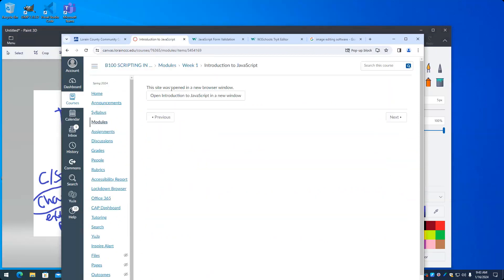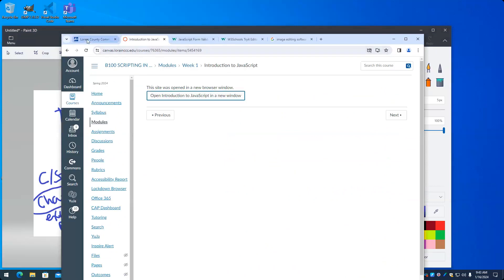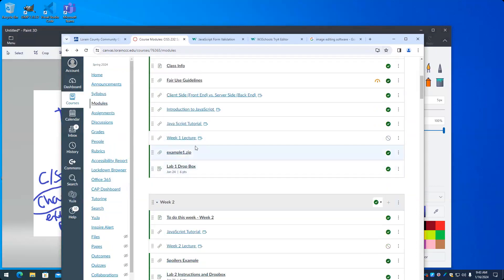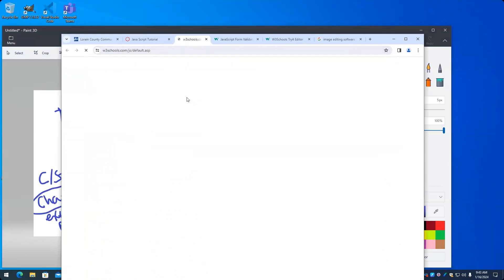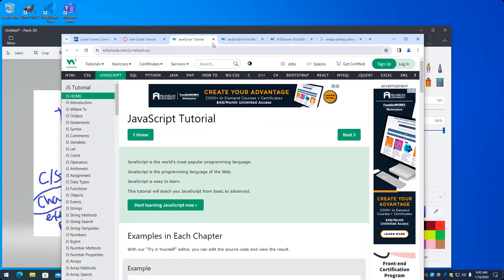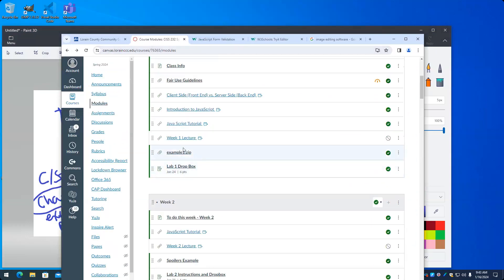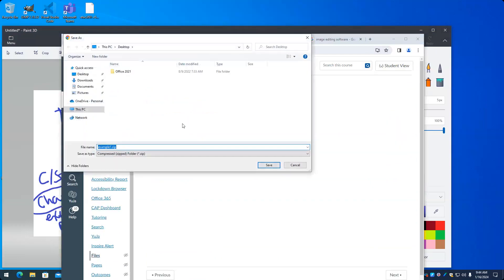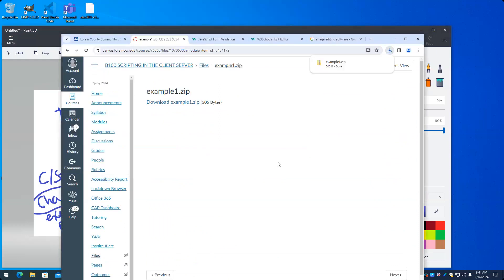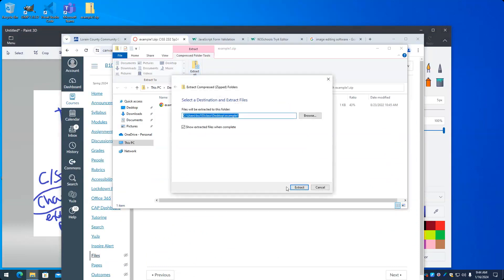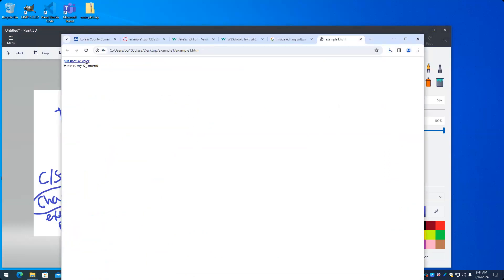Here is an introduction to JavaScript set of video. Again, things that you can review as part of the online portion of this class. W3 schools JavaScript tutorial. I do want to go over a quick example, which is probably very similar to one of the examples we did in CISS 216.